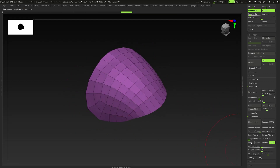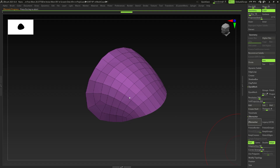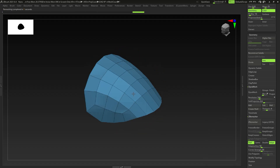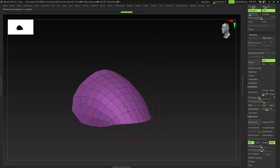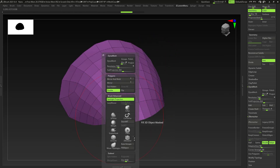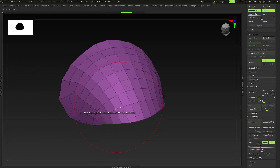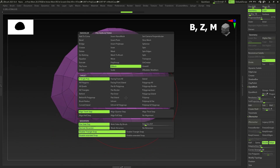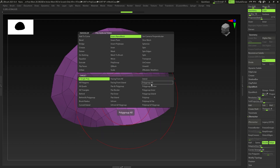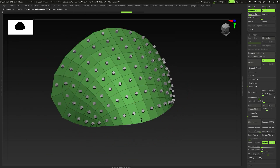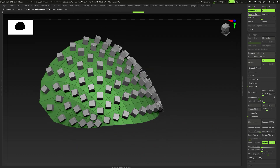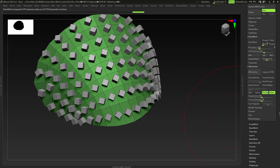You can also click on Half and keep clicking that to keep halving the polygon count, but we don't need too few. So we're going to use this — it works fine for us. I'm going to go to the Z Modeler, which is under B, Z, M I believe. Go to Insert Nanomesh, then Polygroup All. This will insert a nanomesh to all of the polygroups. Right now if you just drag it out by default you'll get a cube, which is cool but not really what we want.